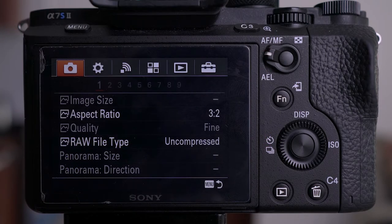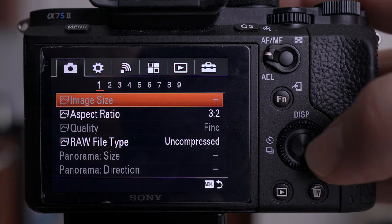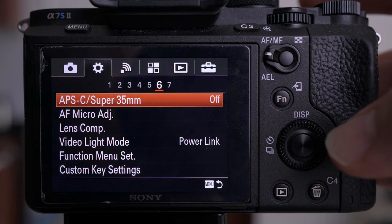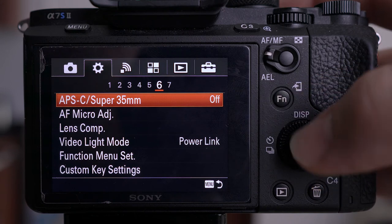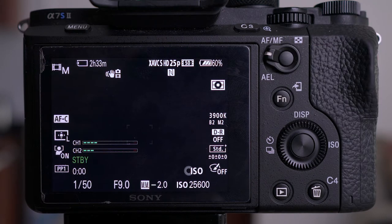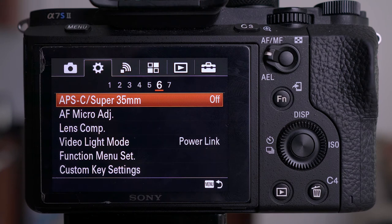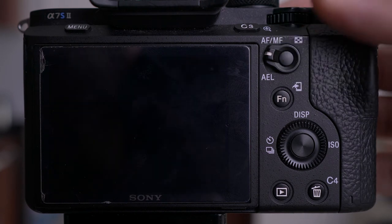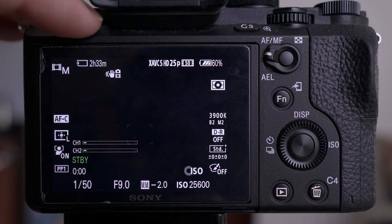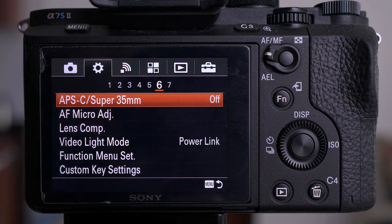There's one bonus tip: a way to keep the Super 35mm or APS-C function within easy reach. Hit the menu button, find APS-C Super 35 — which is in subsection six on the A7S — and leave it on that setting before you start filming for the day. Unless you go into the menus and change anything else, whenever you hit menu it comes straight to APS-C. You can even turn the camera off and on again and it'll still be there. This is a workaround for quick and easy access to this function.